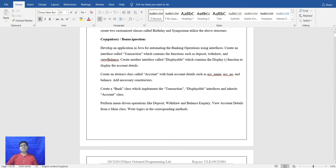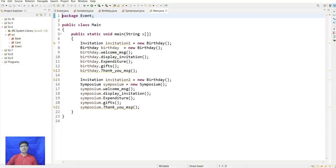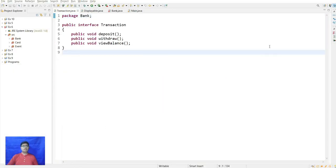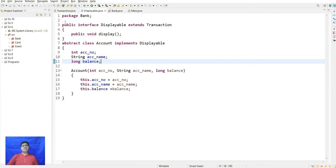The bonus/compulsory question demonstrates bank operations using an interface. A package called bank is created. The interface Transaction has methods: void deposit, void withdrawal, and void viewBalance. A Displayable interface extends Transaction with a method void display. An abstract class Account implements Displayable and stores account number, account name, and balance.